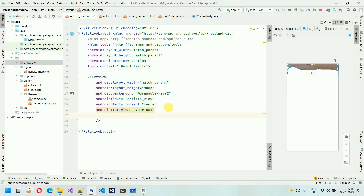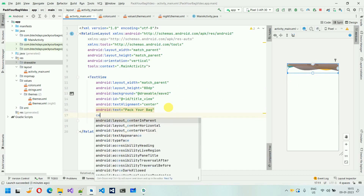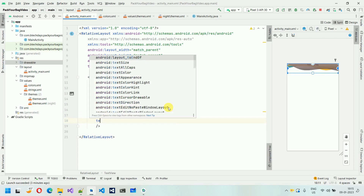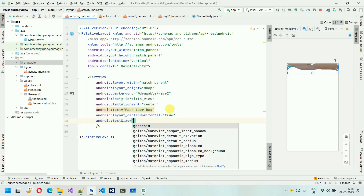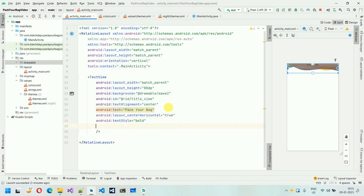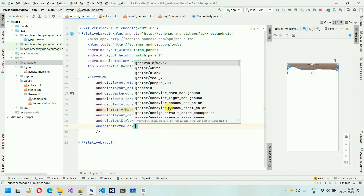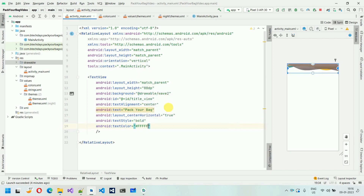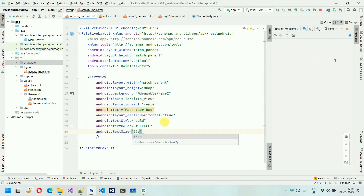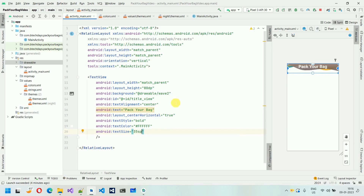So what I'm going to do is align it to horizontal center — center horizontal — and set text alignment to center. And text style will be bold. After this, text color will be white — #ffffff. And finally we are going to set the text size — it will be 35sp. Now our header is ready.